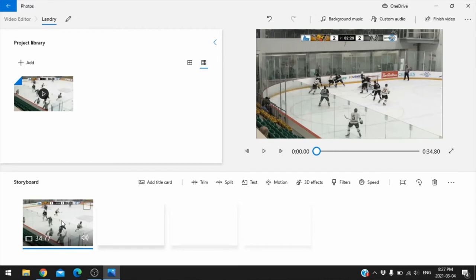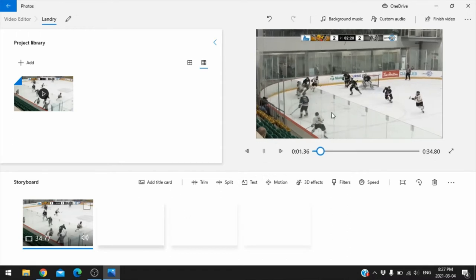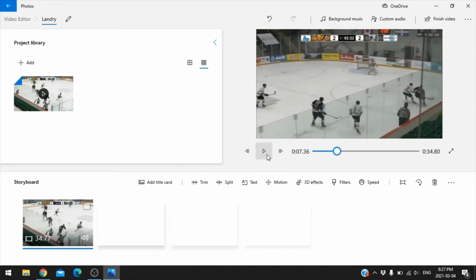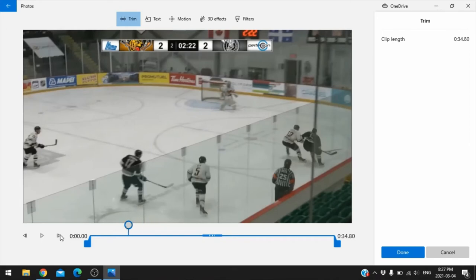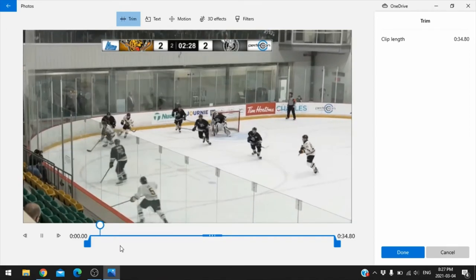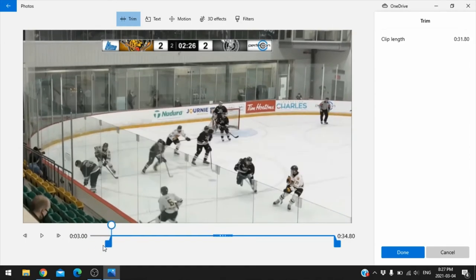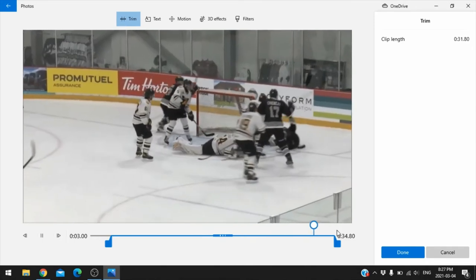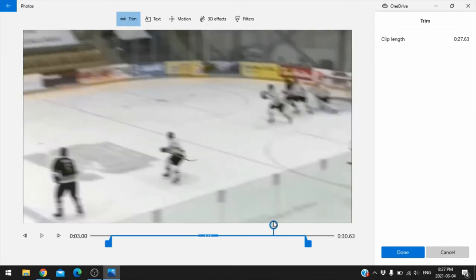If you're just doing a simple highlight reel or short video, this is definitely the software to get used to initially. Once you're comfortable, you can graduate to something more advanced. Here's the video we recorded — it's 34 seconds long. Let's say we want to clip it down to around 30 seconds. Click on Trim, here's your video, and you can drag the handles to adjust.